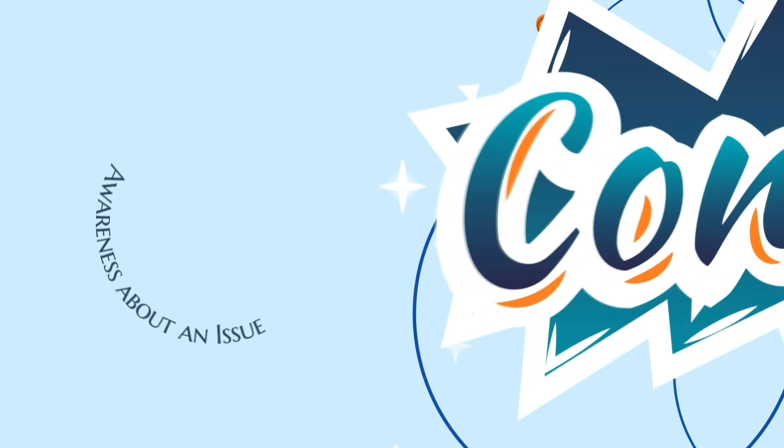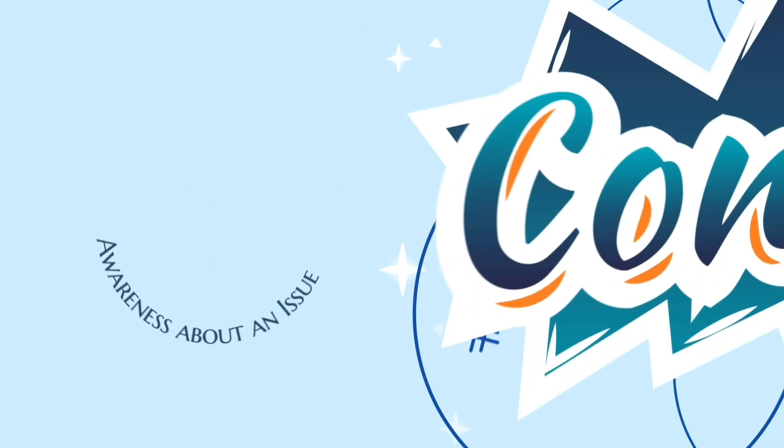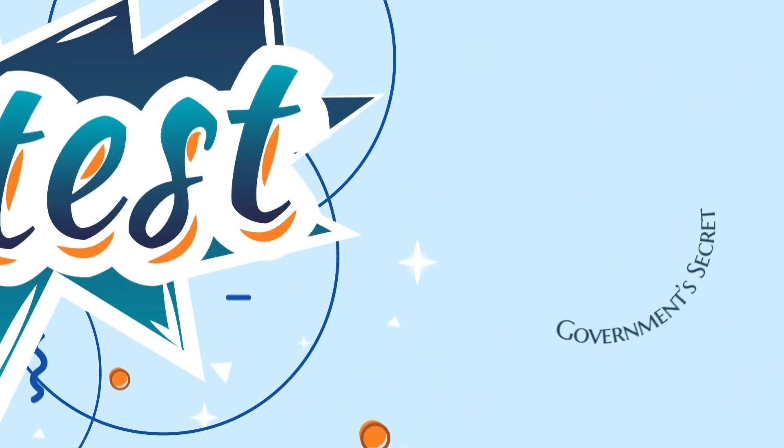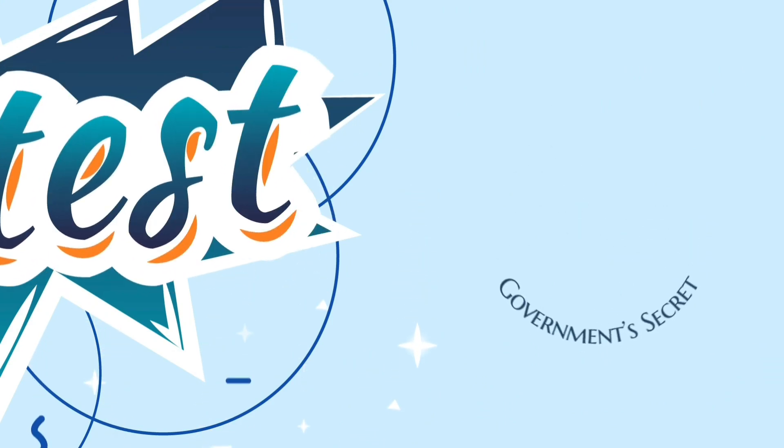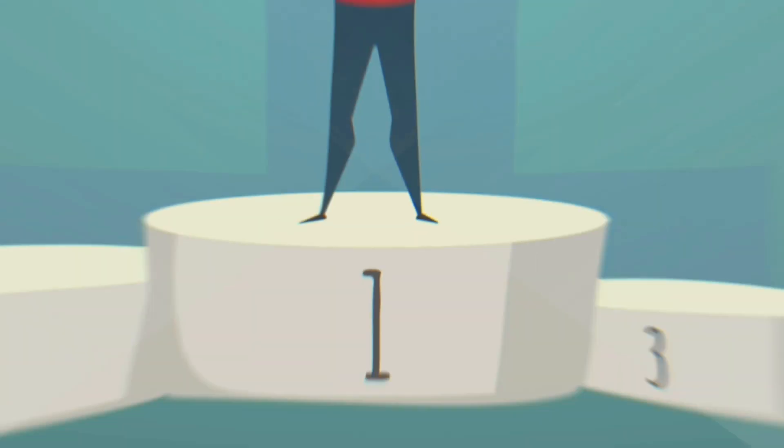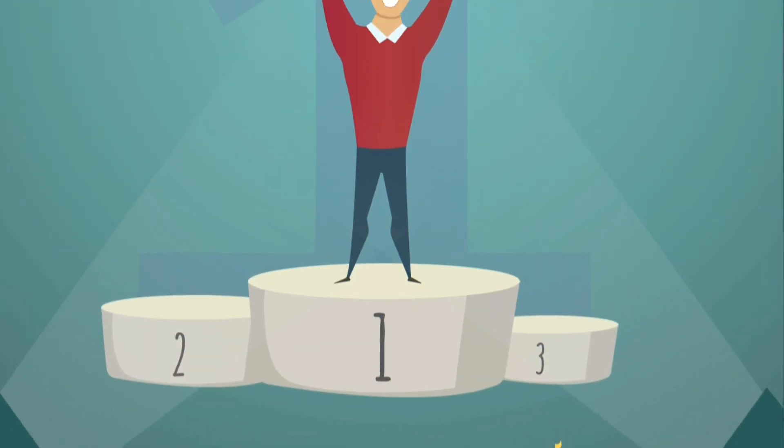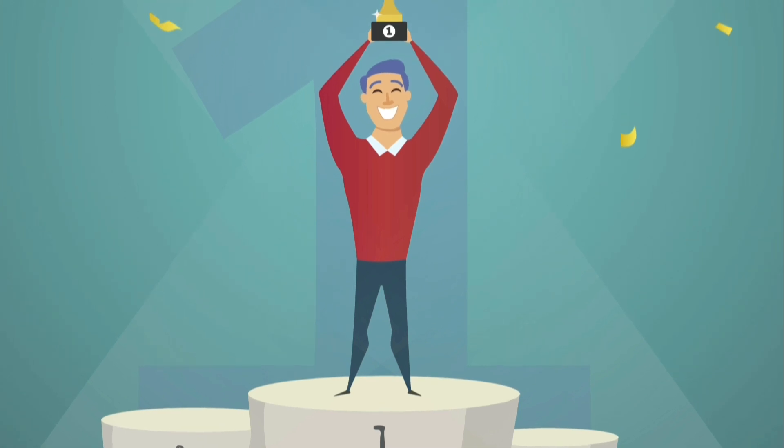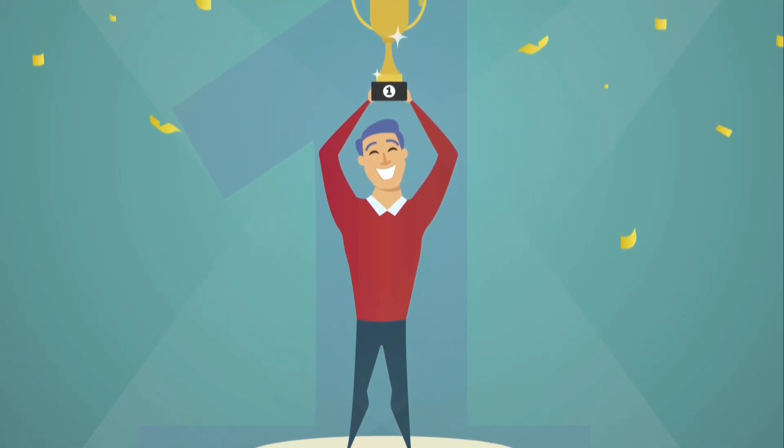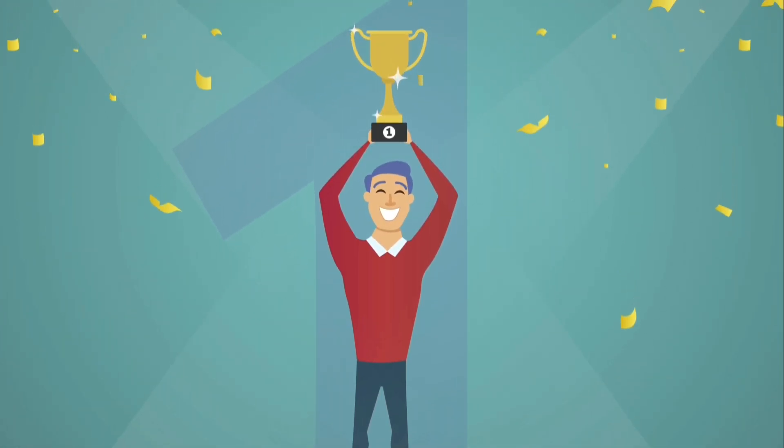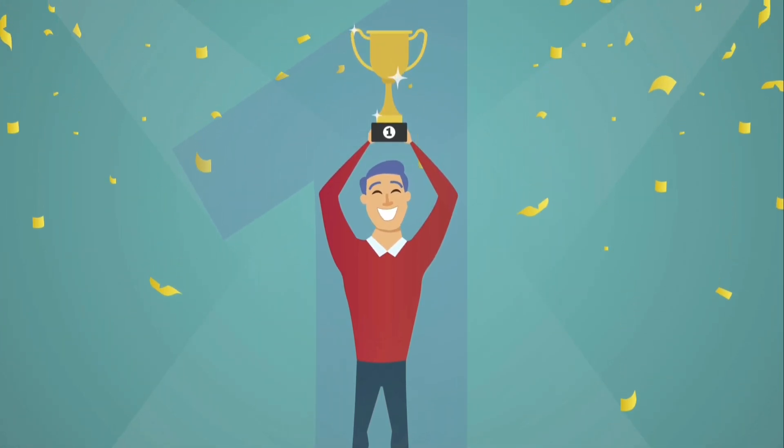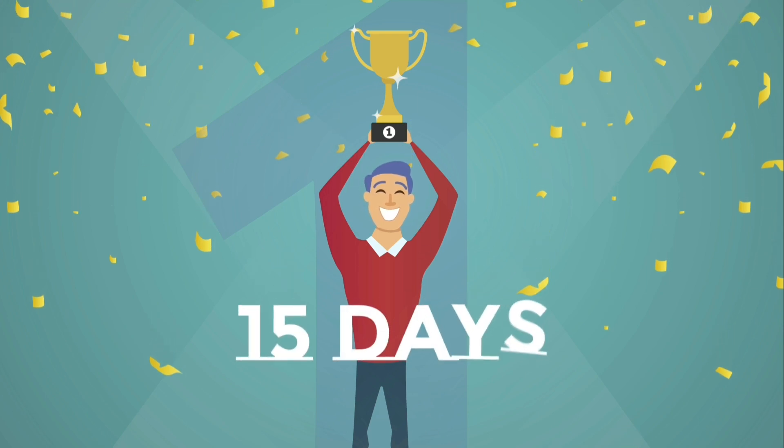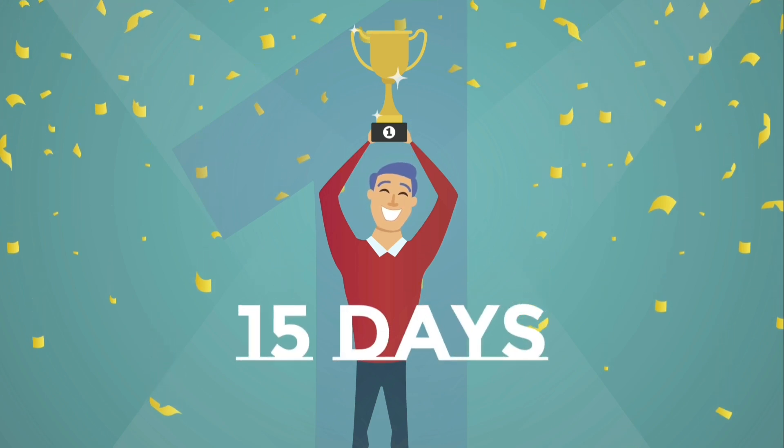It could be an issue you want to raise awareness about or a government secret you need to expose. Whatever it is, comment below and we'll pick a winner next Sunday. And if you are the winner, we will upload a video about your choice topic within 15 days.